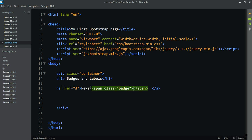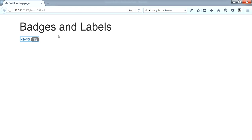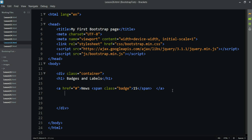We can see how many news items are available using the badge. When we click on the news link, we will see the count of available news items displayed with the badge.